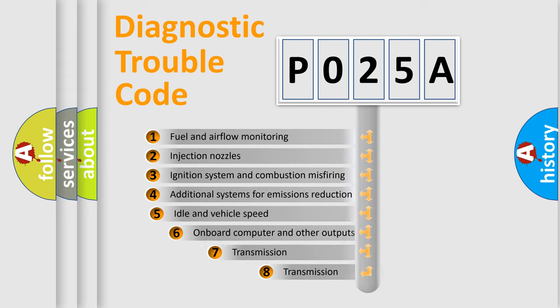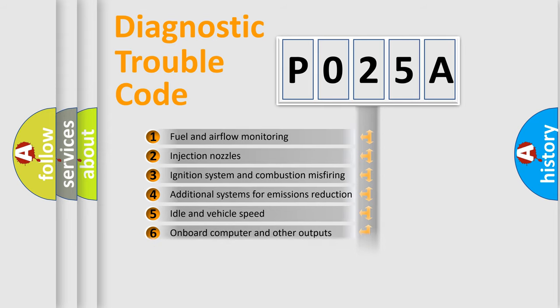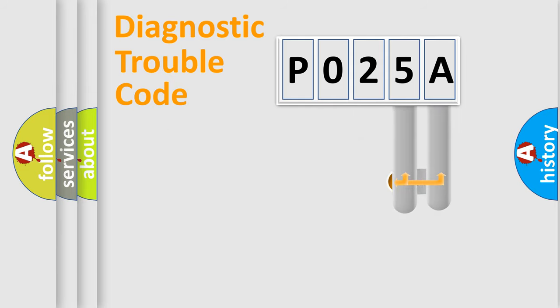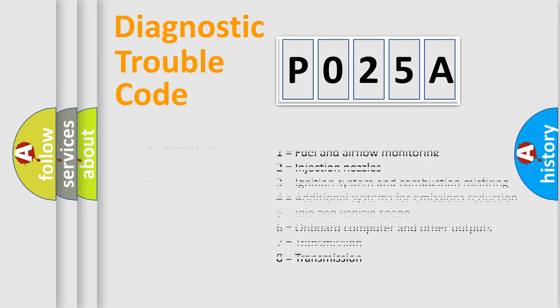The third character specifies a subset of errors. The distribution shown is valid only for the standardized DTC code. Only the last two characters define the specific fault of the group. Let's not forget that such a division is valid only if the other character code is expressed by the number zero.